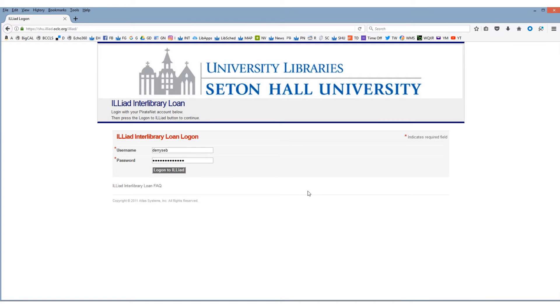You'll be brought to a log-on page. Enter your PirateNet credentials — your username and your password.